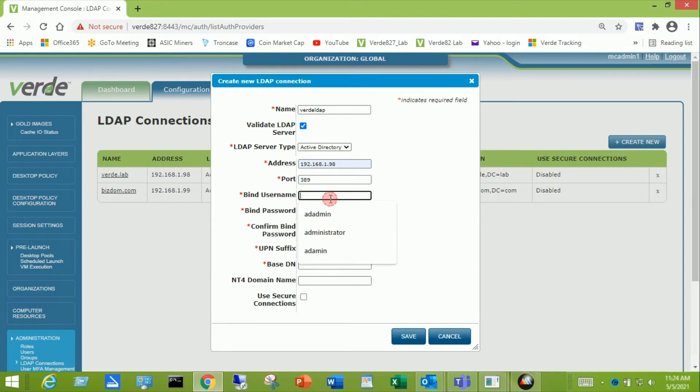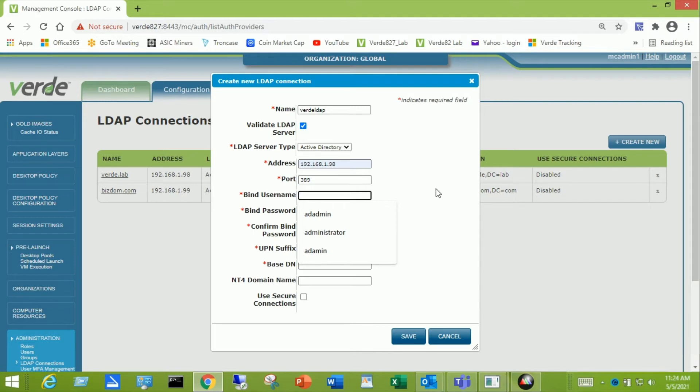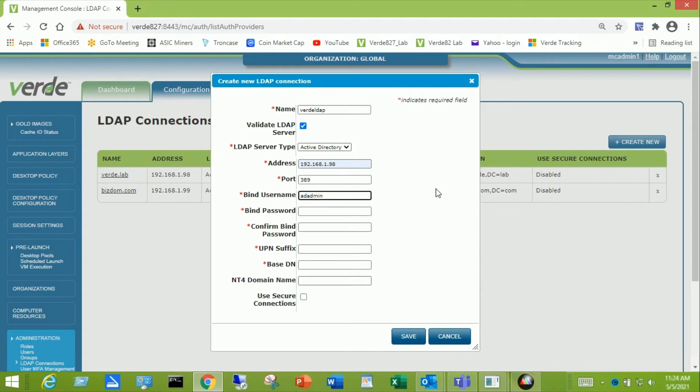Then I need a username in the domain that has some level of authority to do the browsing and also to create computer objects in the domain. So I'm going to add ad admin. That's my user and I'm going to enter the password for that ad user. Try that again. And then confirm the password.